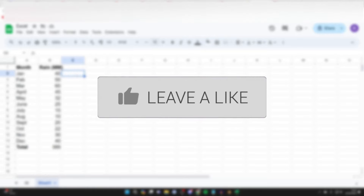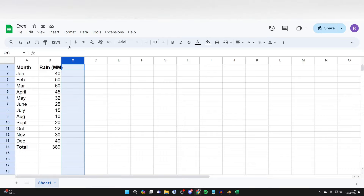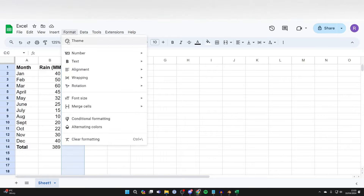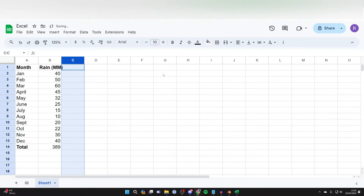First of all, select the cell or the entire row or column and go and click on Format, hover over Number and go and select Percent.